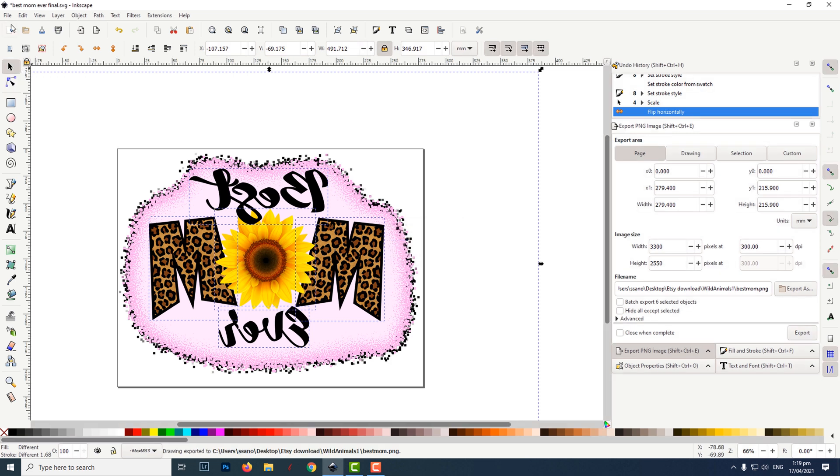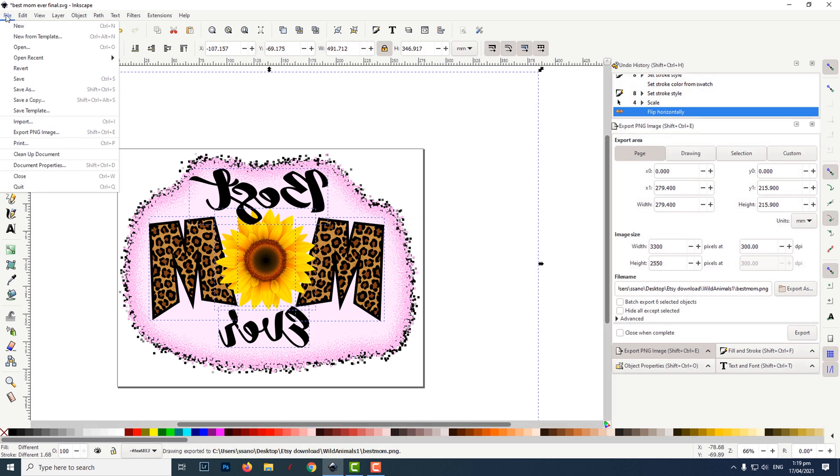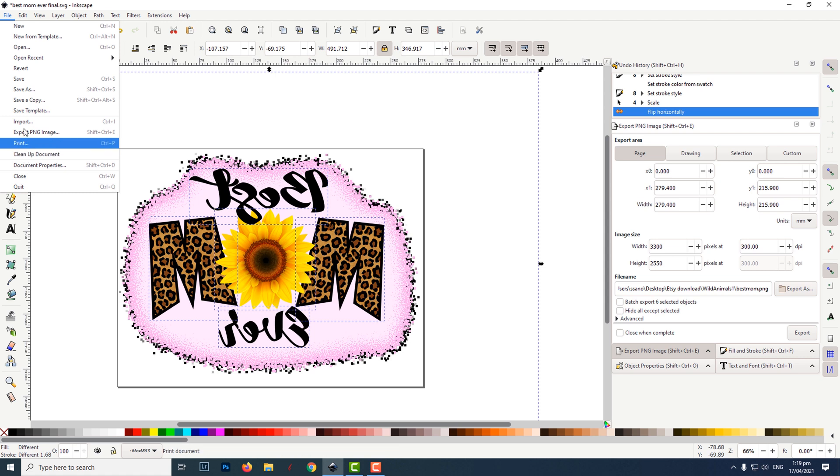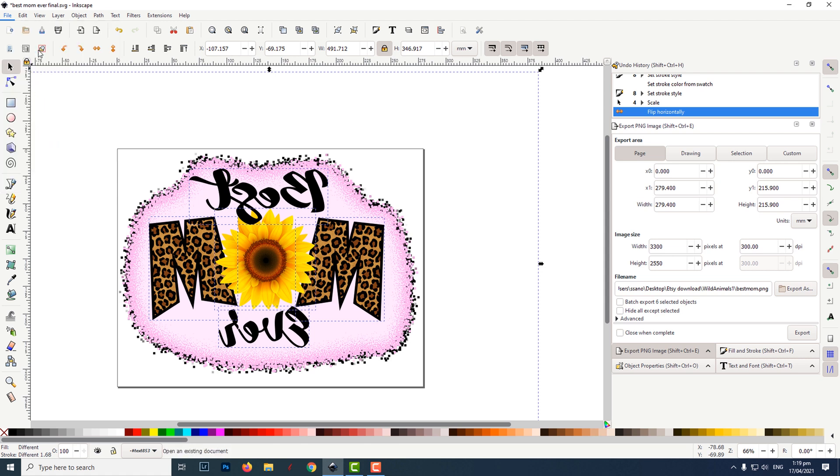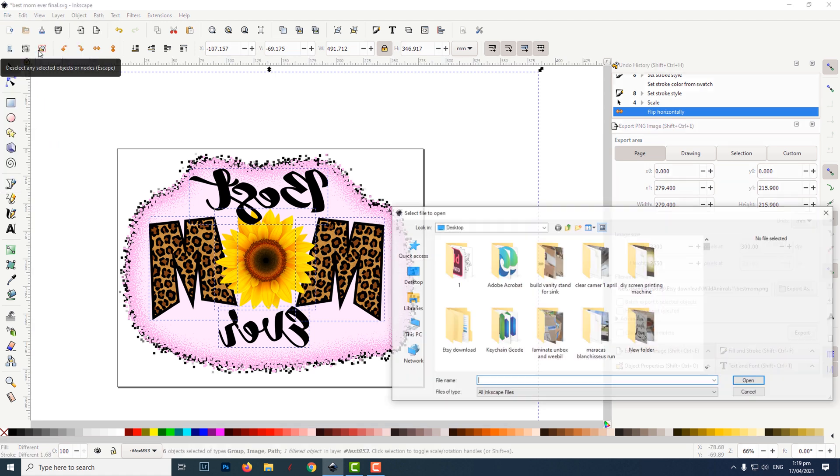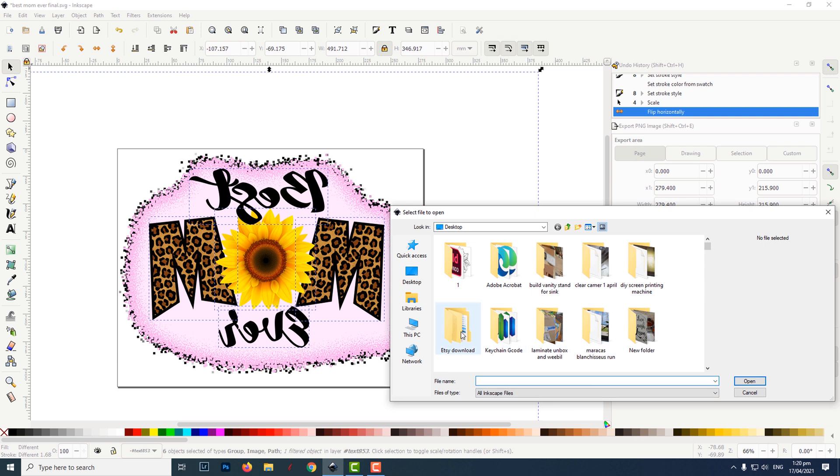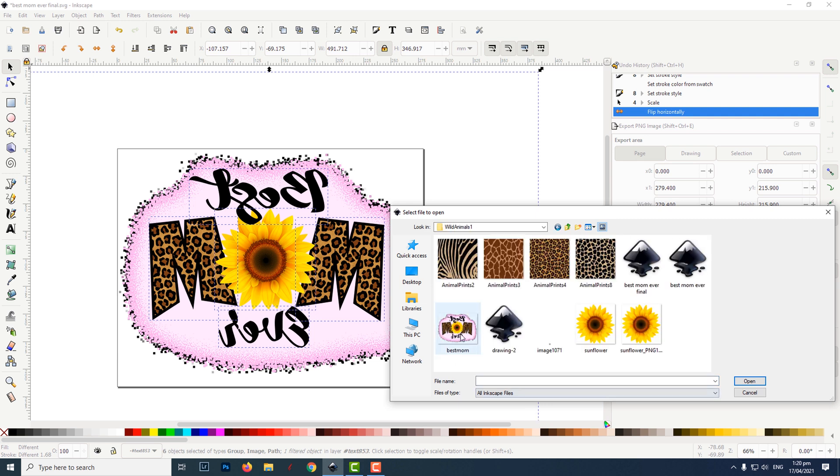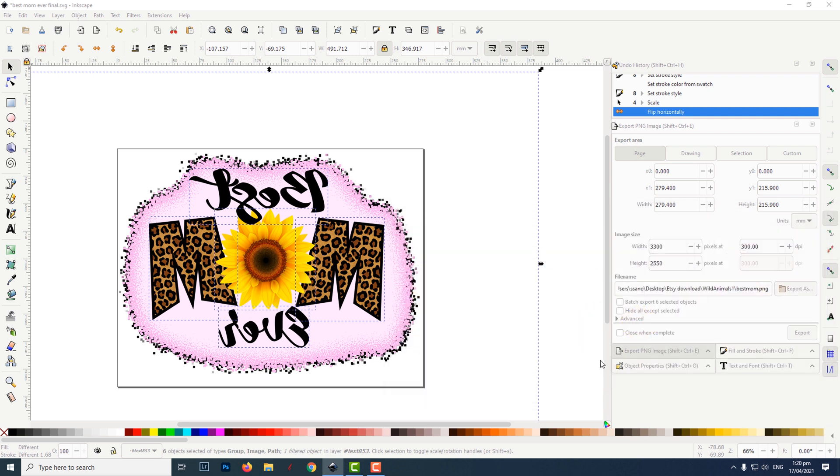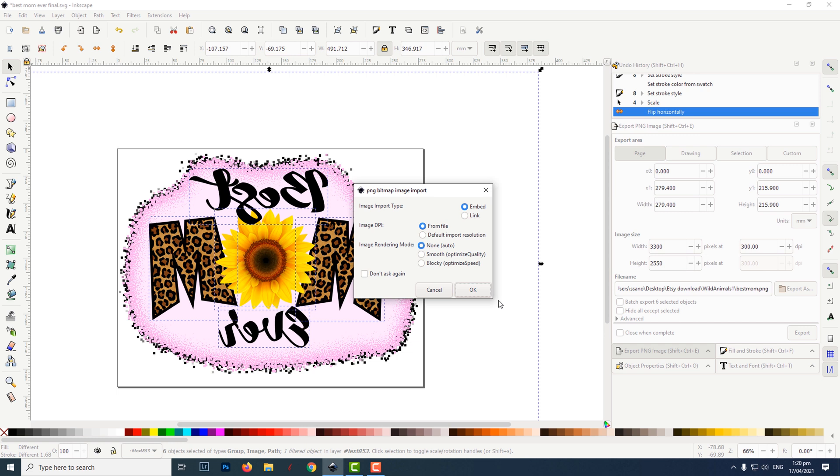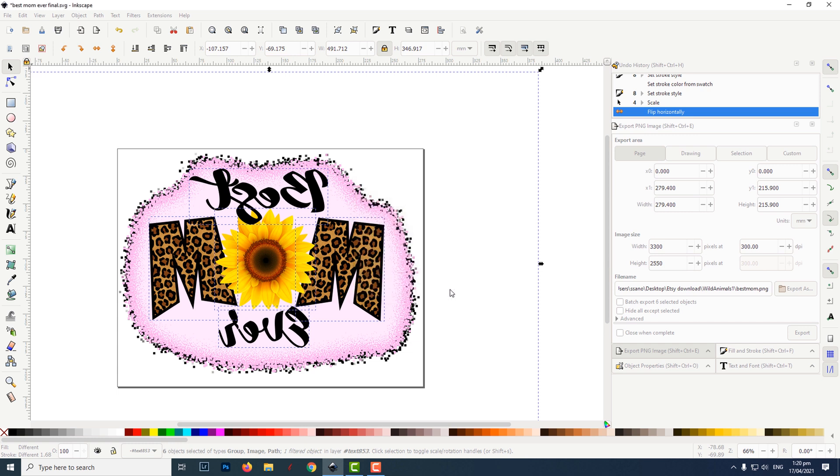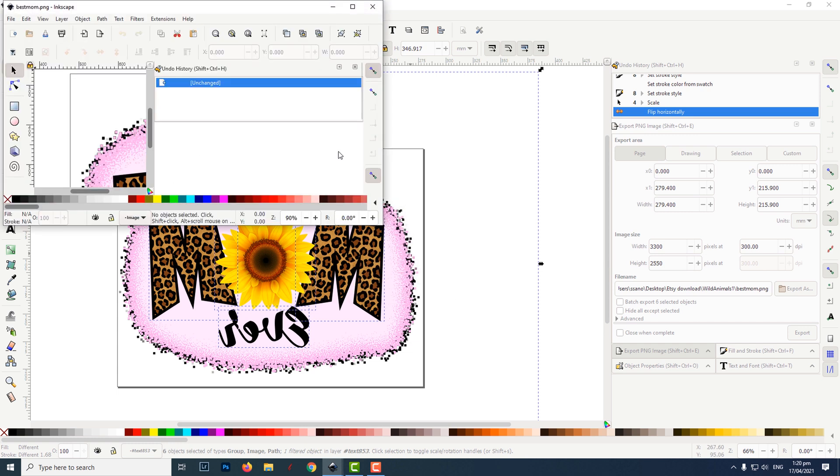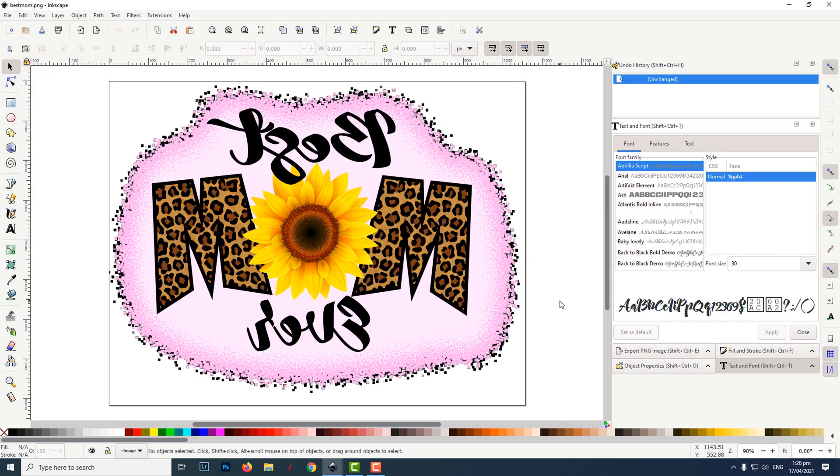We now need to open the PNG file for printing. Locate and open it in Inkscape. Once it is open, click on file then print.